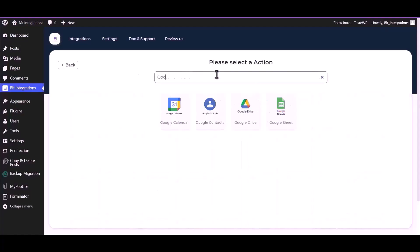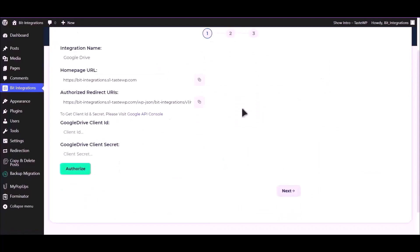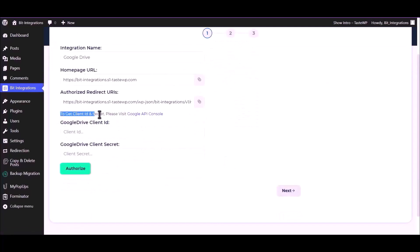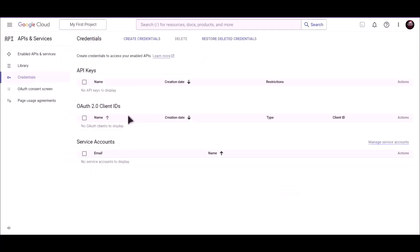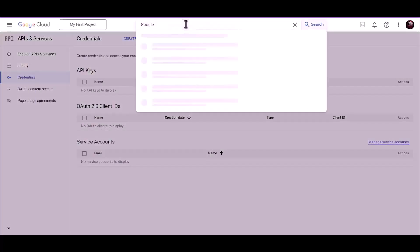Now search and select Google Drive. To get client ID and secret, please visit Google API Console. Search for Google Drive API.